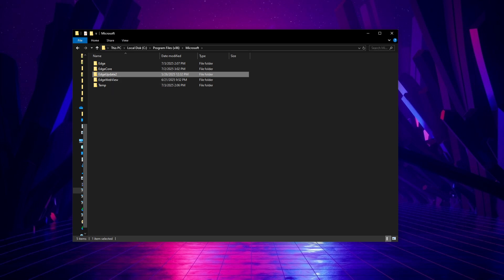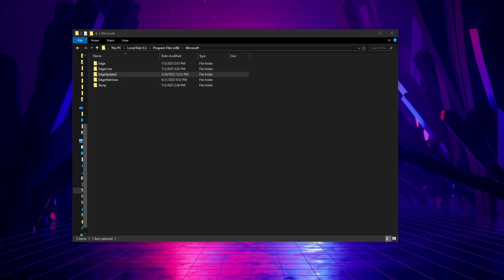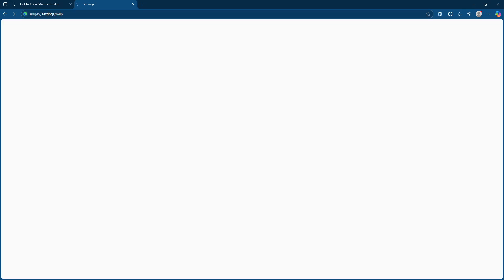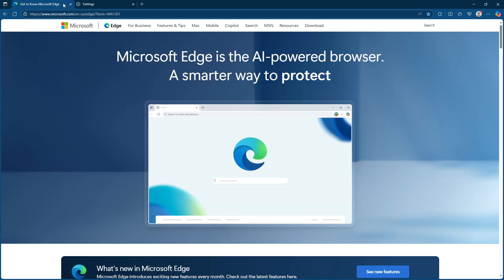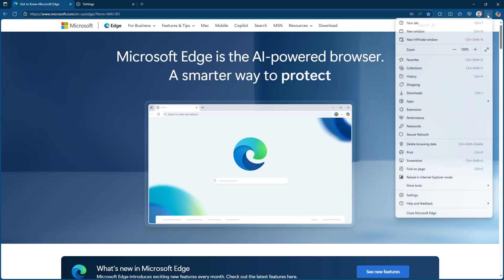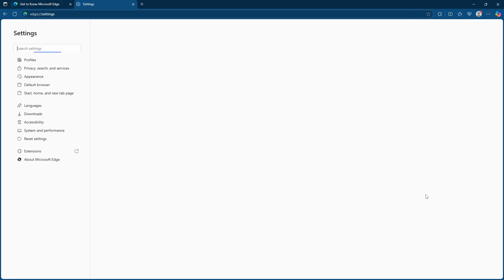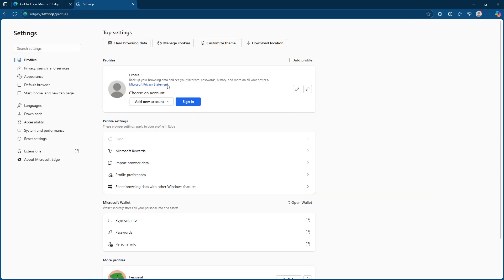Having made that change go ahead and reopen your Microsoft Edge browser. Once the browser is opened navigate to the top right corner. You'll see three dots, this is the settings and more button. Click it and then select settings from the drop down menu that appears. The settings menu is where you can manage a variety of preferences related to your browsing experience.